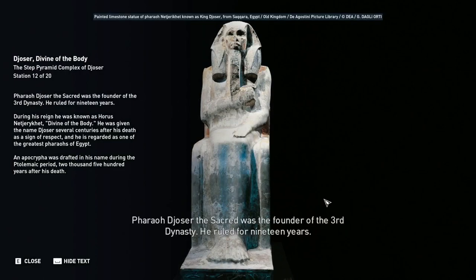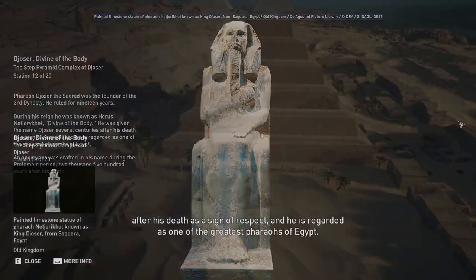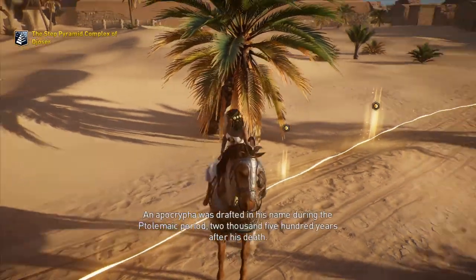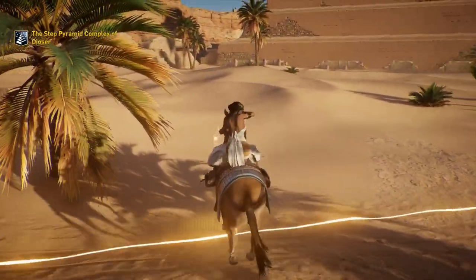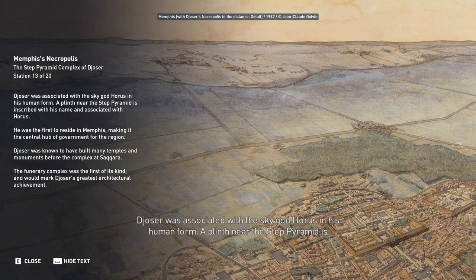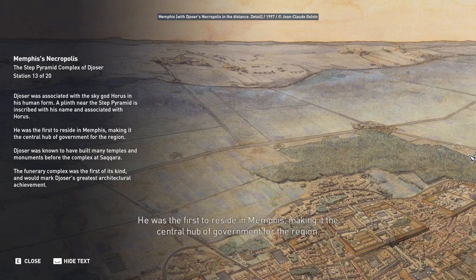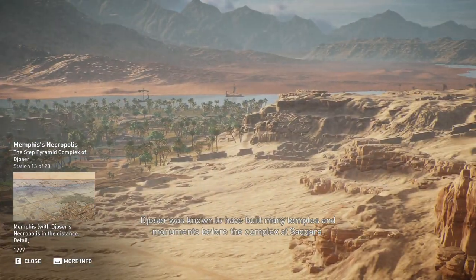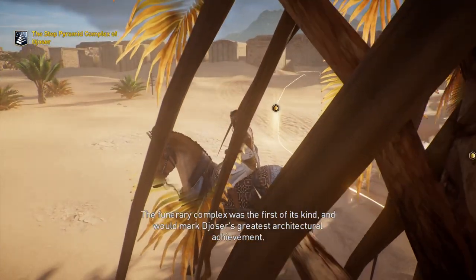Pharaoh Djoser the Sacred was the founder of the Third Dynasty and ruled for 19 years. During his reign, he was known as Horus Najarakat, divine of the body. He was given the name Djoser several centuries after his death as a sign of respect and is regarded as one of the greatest pharaohs of Egypt. An Apocrypha was drafted in his name during the Ptolemaic period, 2,500 years after his death. Djoser was associated with the sky god Horus, was the first to reside in Memphis, and was known to have built many temples and monuments before the complex at Saqqara.